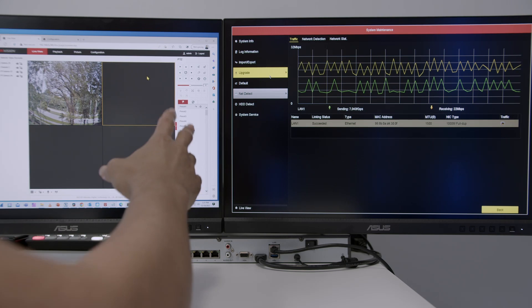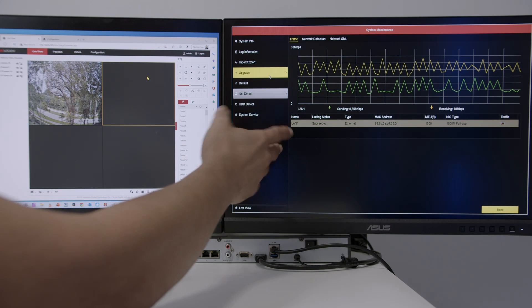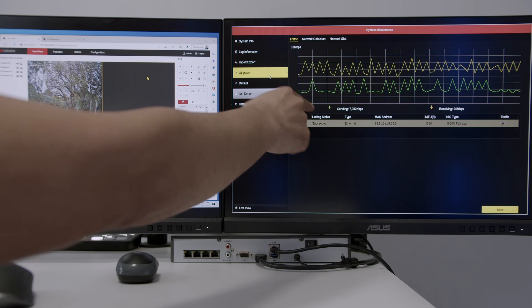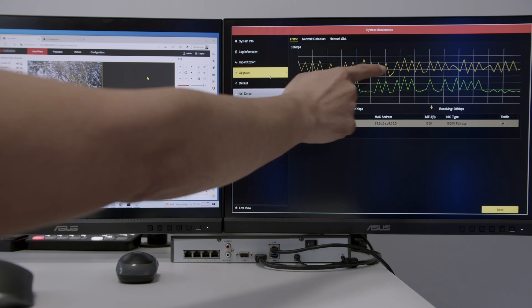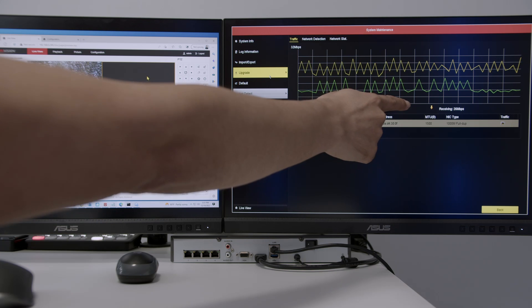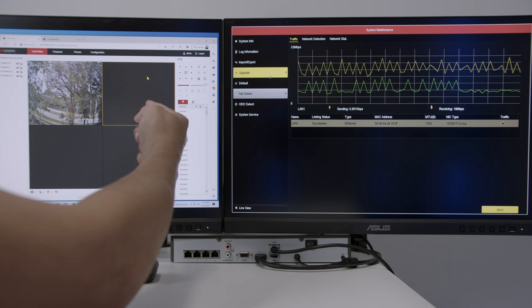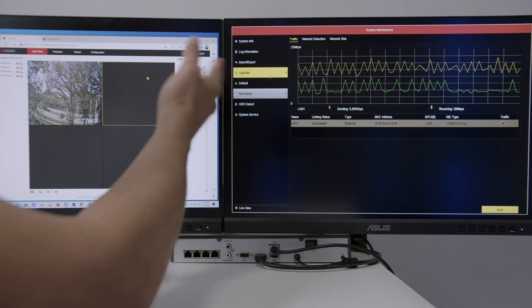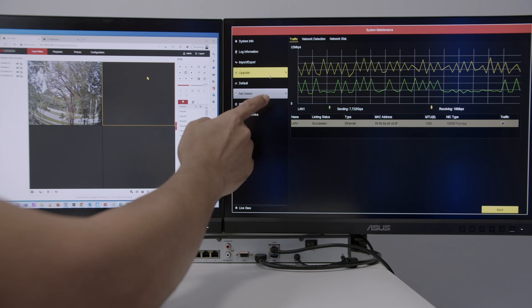Hello, welcome to my channel. Let's talk today about Hikvision NVR and bitrate, also resolution. As you can see here, I have a graph that shows the bitrate. I have sending and receiving, which means what the NVR is receiving from the camera and sending to the computer. Let's understand this better so you can have a better design for your Hikvision project.